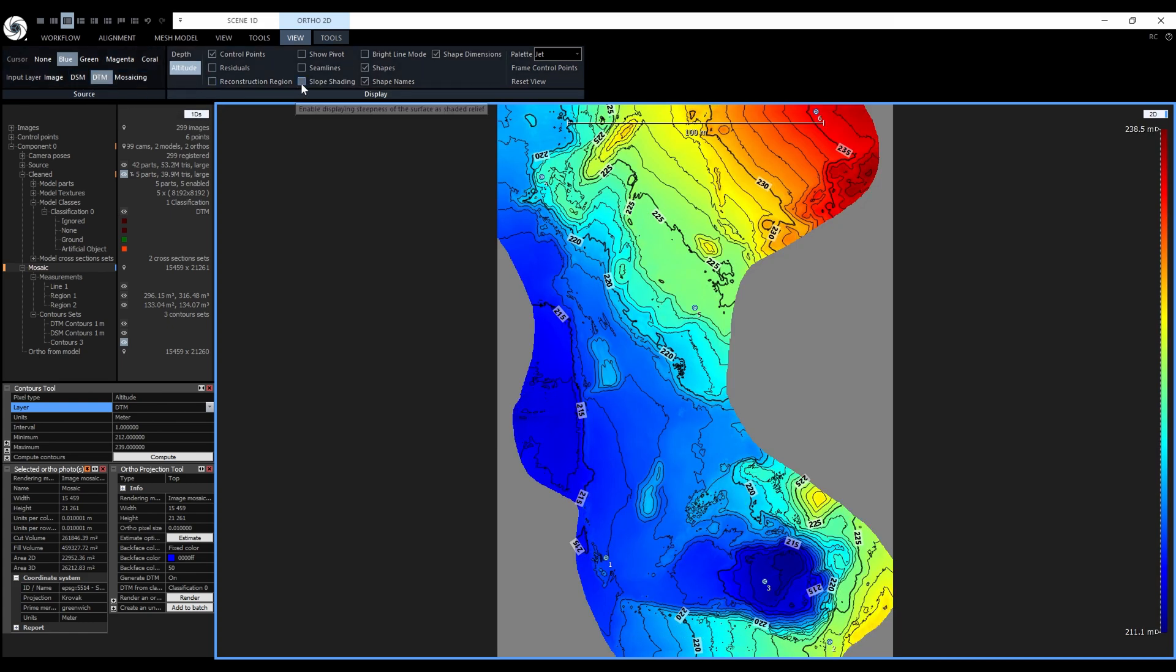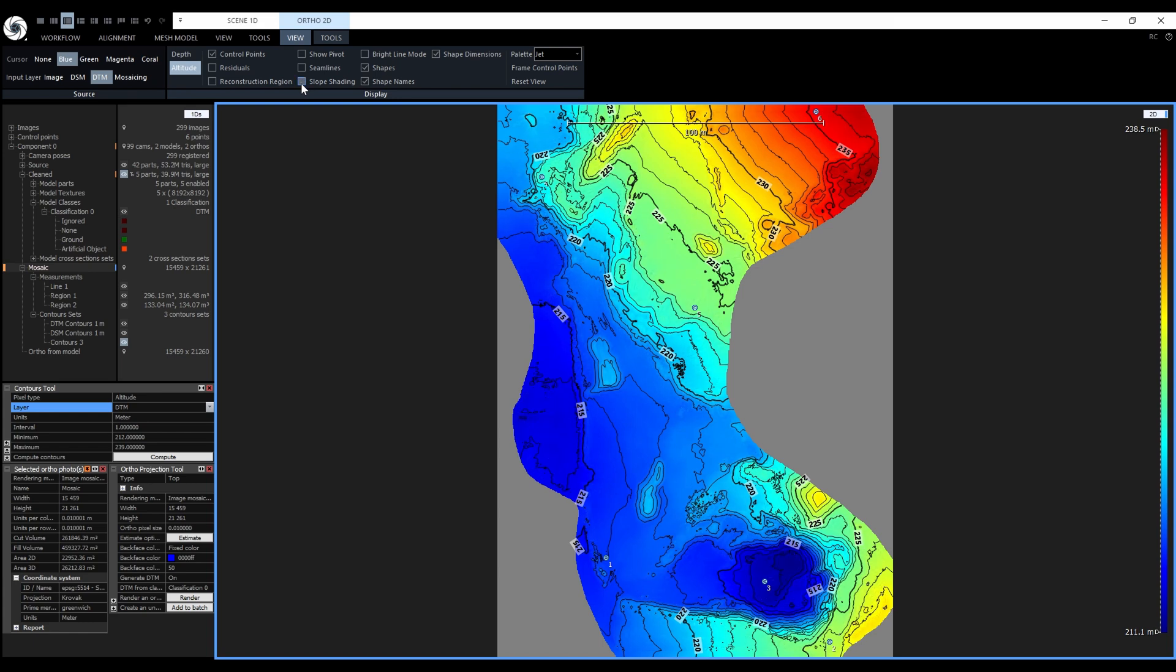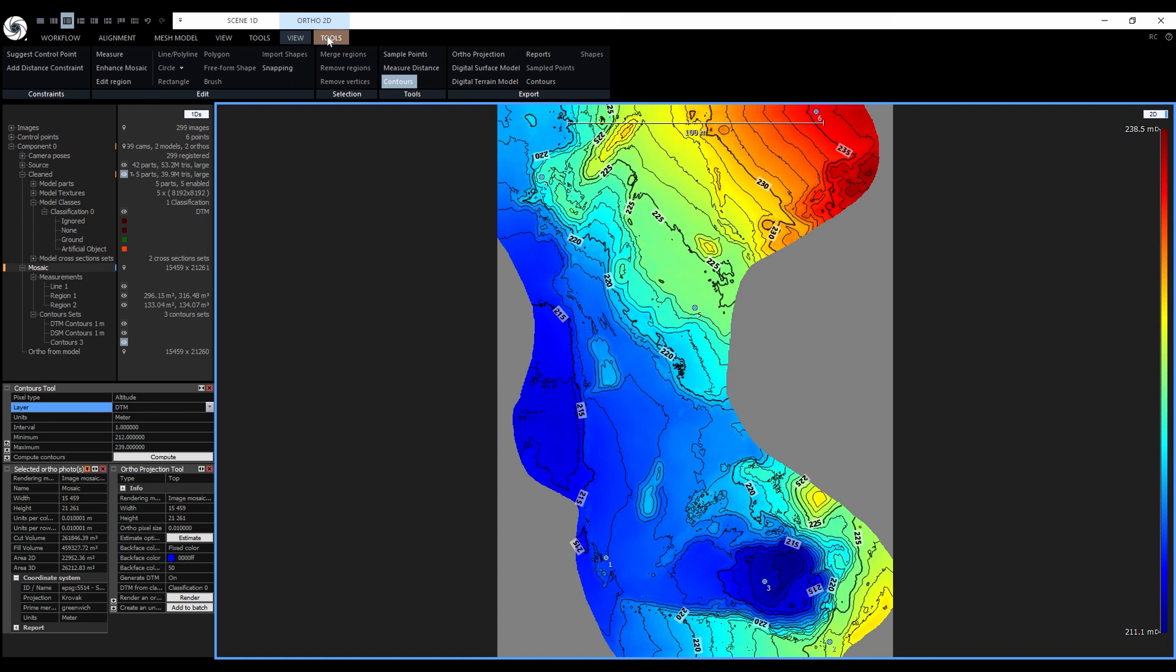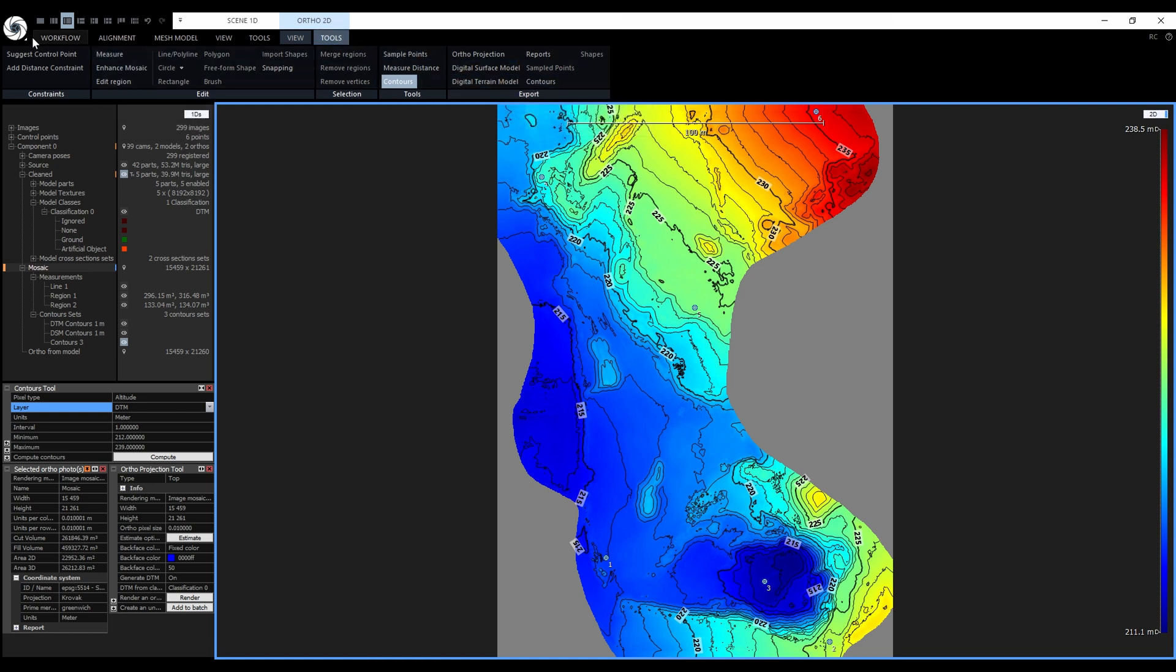By the way, DSM and DTM layer now support slope shading like cross sections. Contours can also be exported to CAD software in DXF format and to GIS software in shapefile format. They can be exported from the ortho 2D tools tab or from the one export.